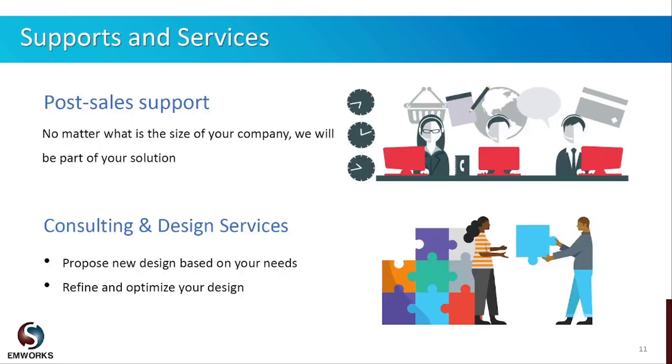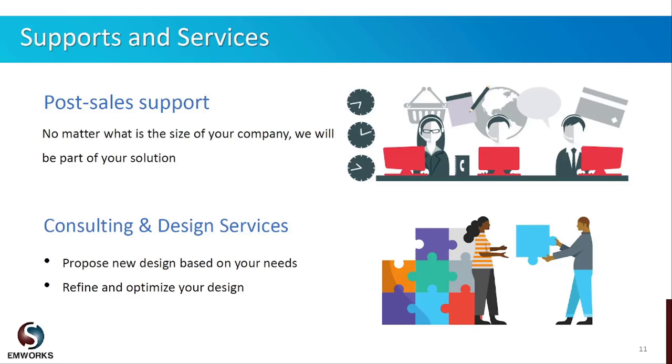Our support service is the strongest point that I can mention in this presentation. We always have your back before and after sales, including one-to-one web demo sessions to shorten your learning curve or even do benchmarking with the new model that you share with us. Also, we are offering consultation and design engineering services, even coming up with new designs as per your requirements or refining and optimizing your existing design.